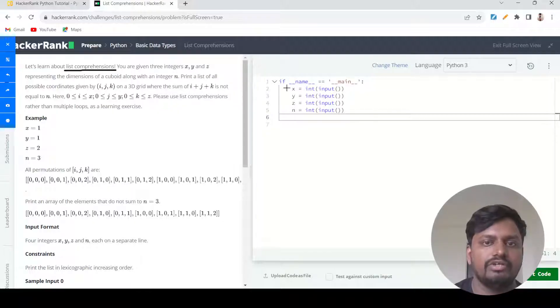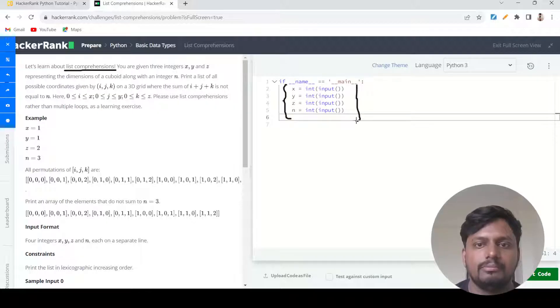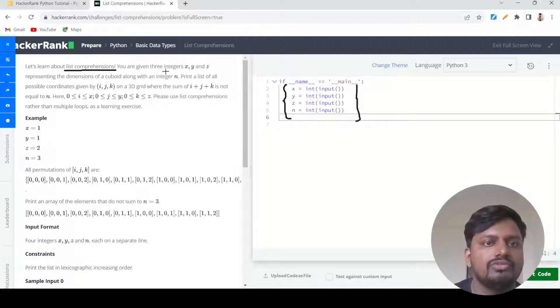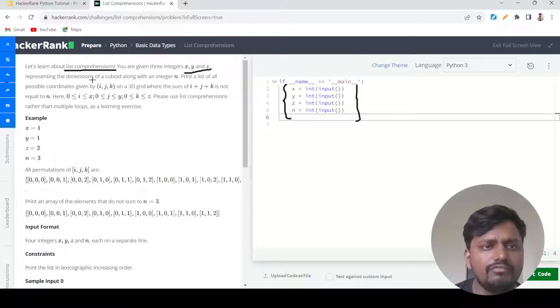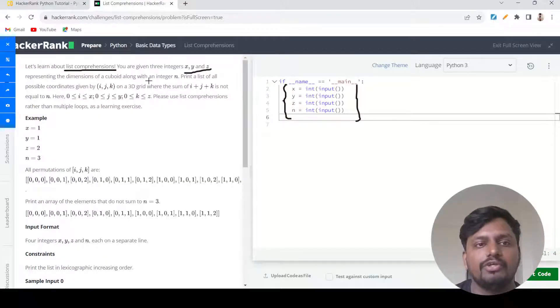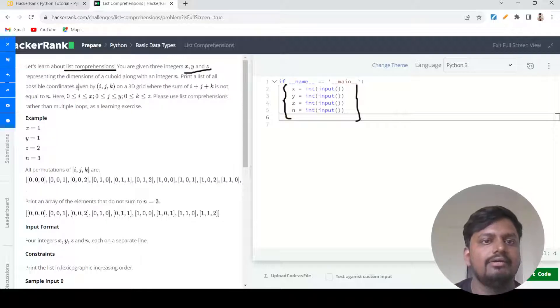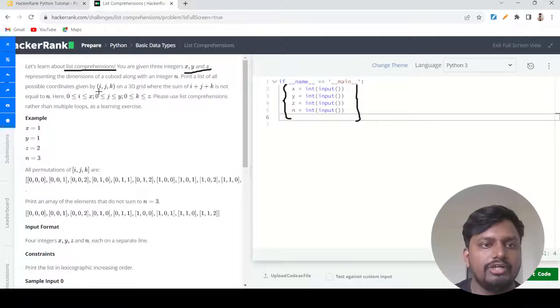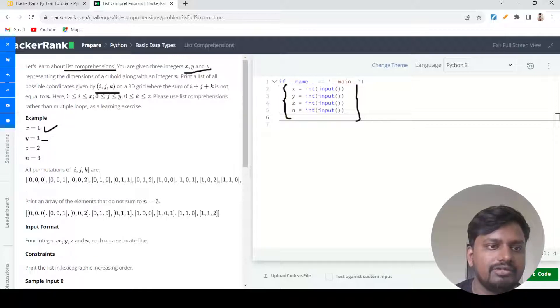You are given three integers x, y, and z. Over here you can see they have already given us the user inputs by default. These three integers represent the dimensions of a cuboid. You need to print a list of all possible coordinates given by i, j, and k.